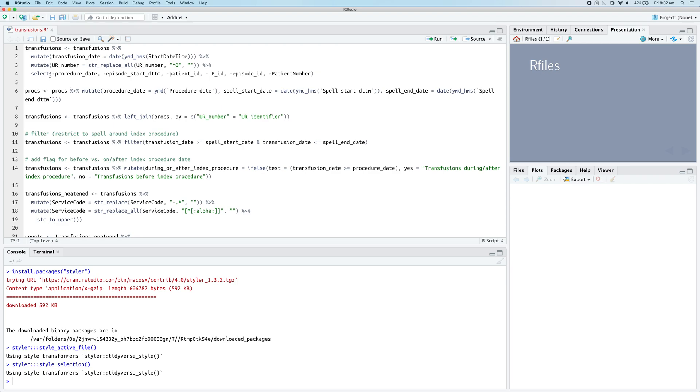Now, as you can see, it's actually taken our code and it's reformatted it to make it much easier to read.